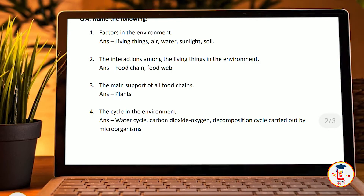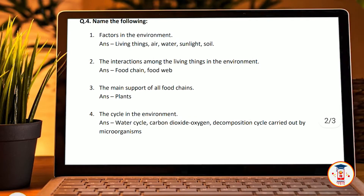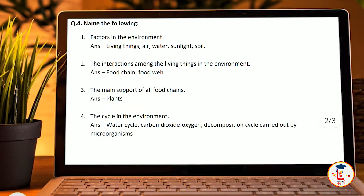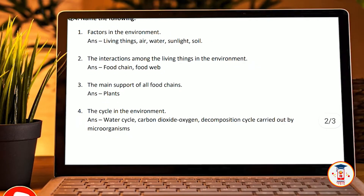Fourth question: Name the following. Factors in the living environment — Answer: the living things; air, water, sunlight, soil. The interaction among the living things in the environment — Answer: food chain, food web.